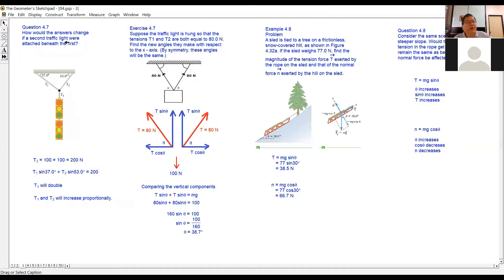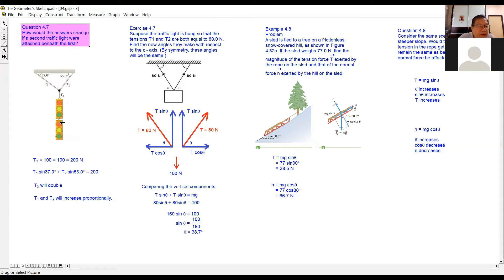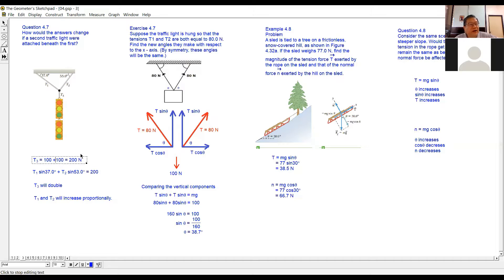Read question 4.7: how would the answer change if the second traffic light were attached beneath the first? If there is a second traffic light below the first one, the T3 is now supporting two traffic lights. So T3 is actually 100 Newtons for the first traffic light plus another 100 Newtons for the second traffic light. So T3 is now 200 Newtons.